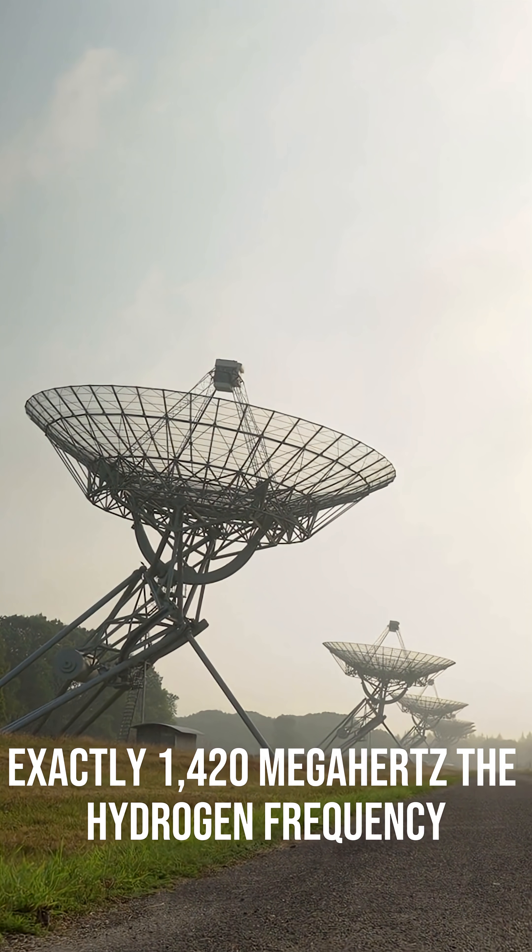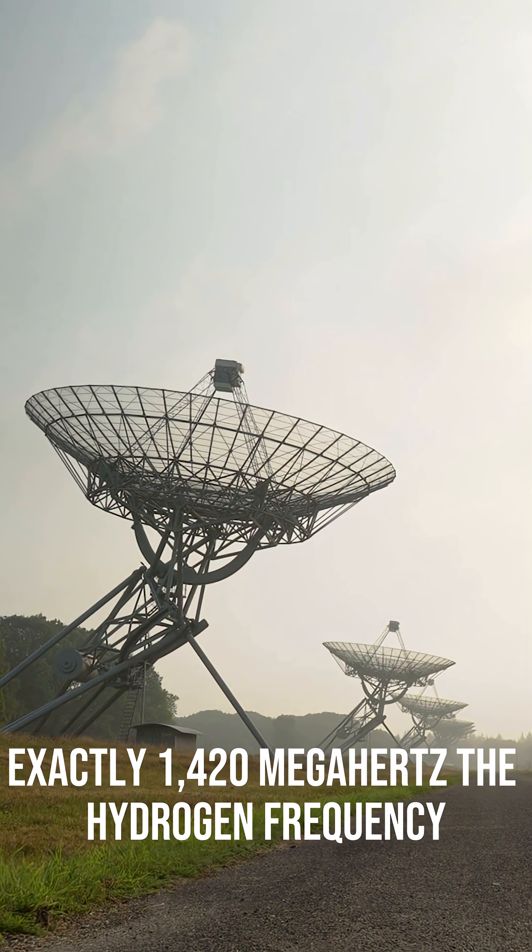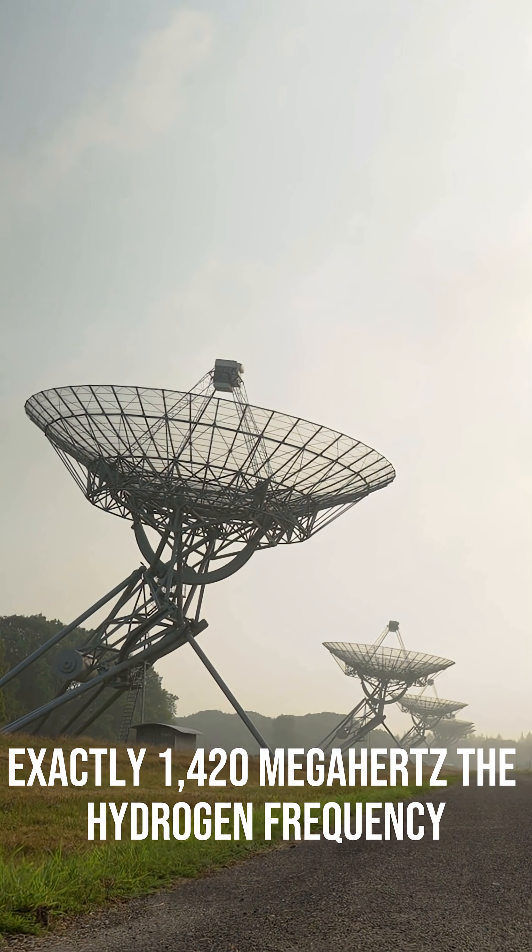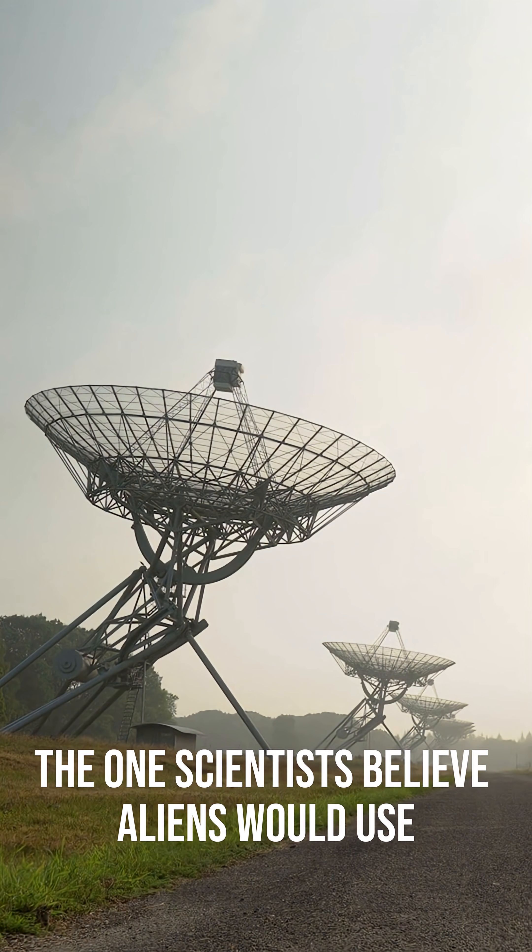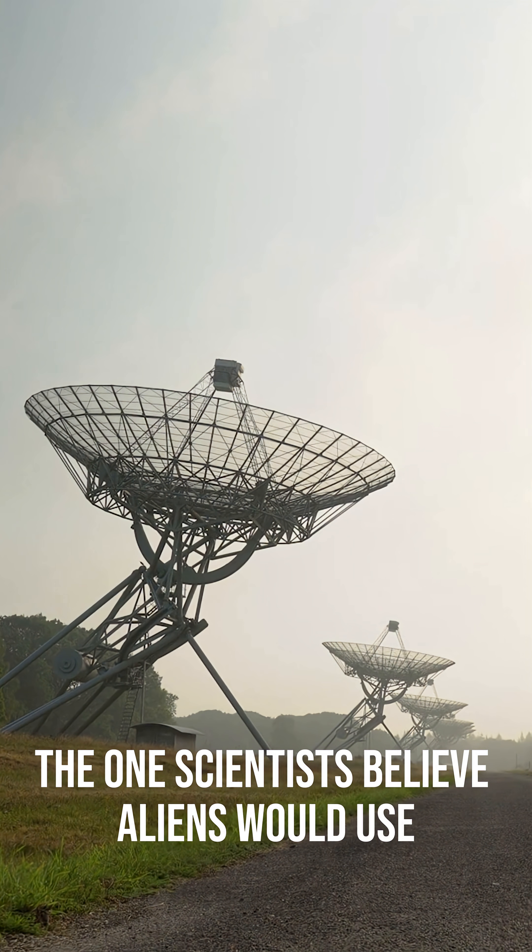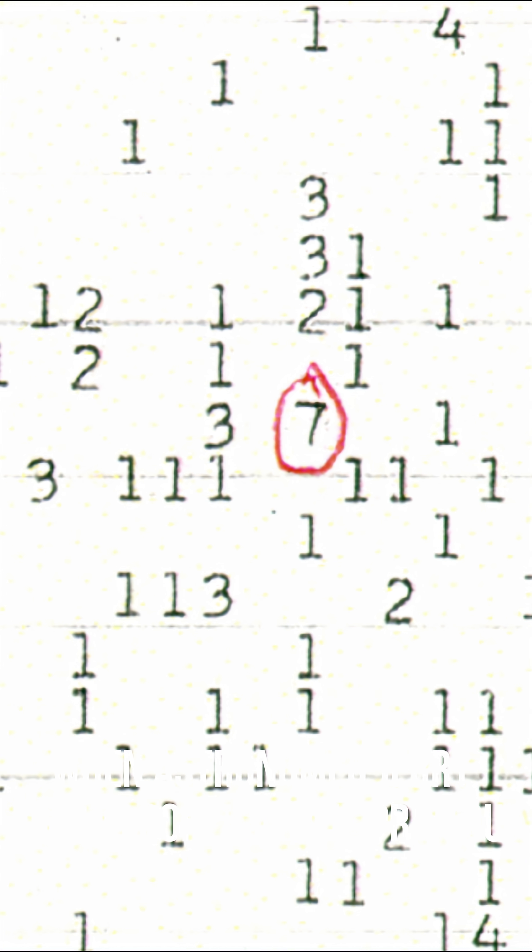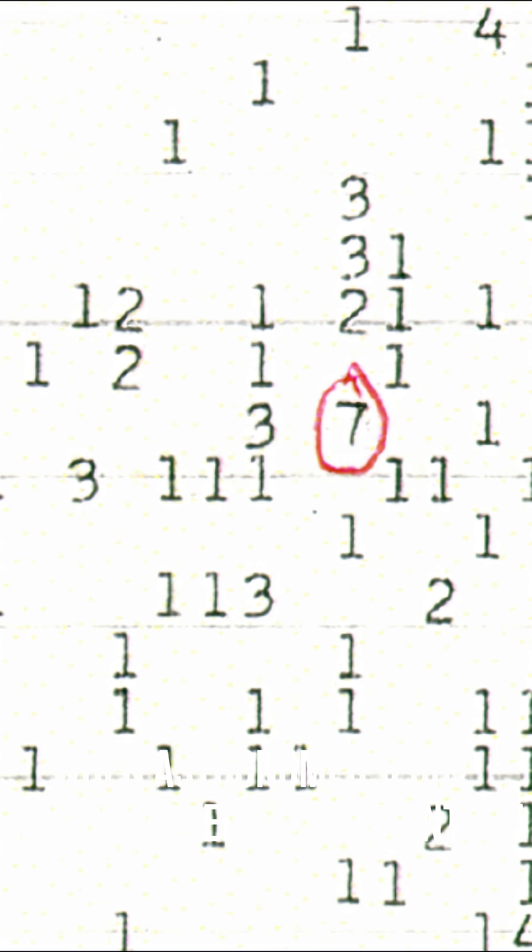Exactly 1,420 megahertz, the hydrogen frequency, the one scientists believe aliens would use.